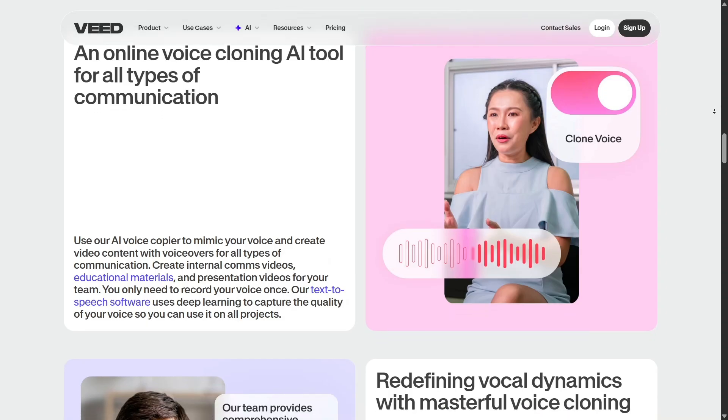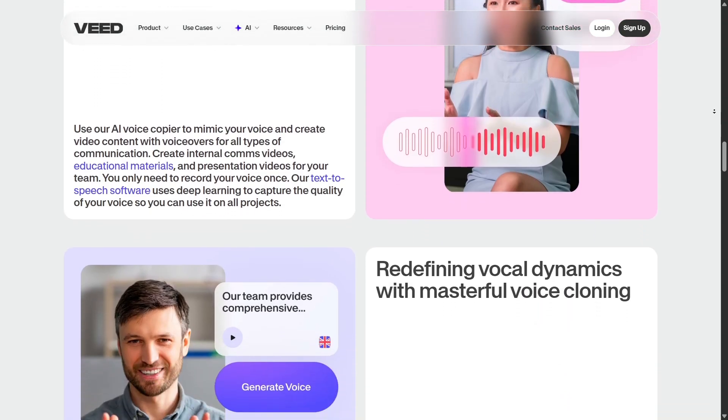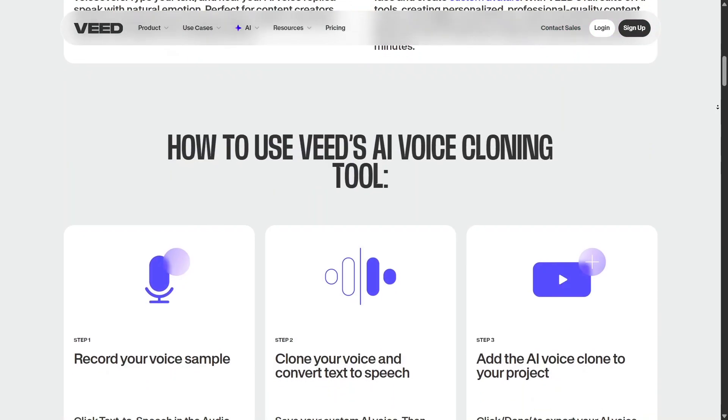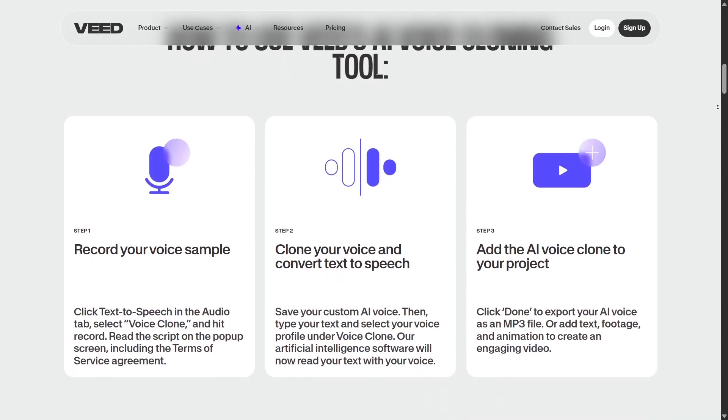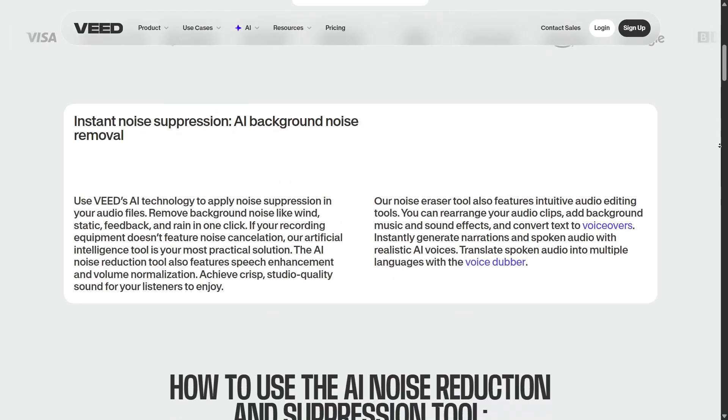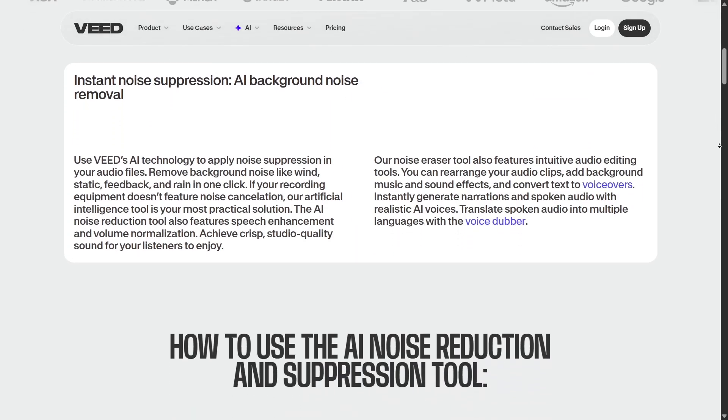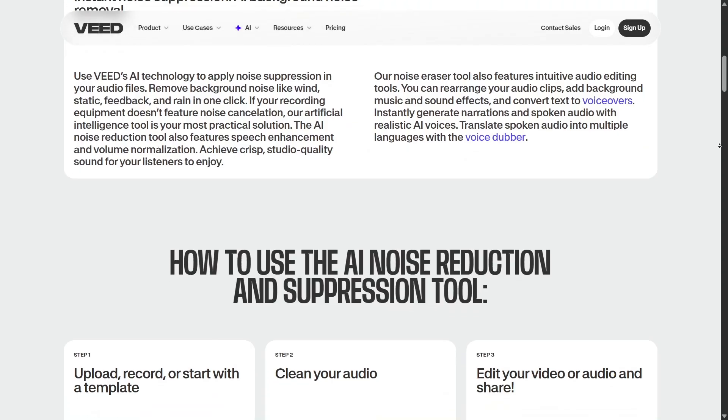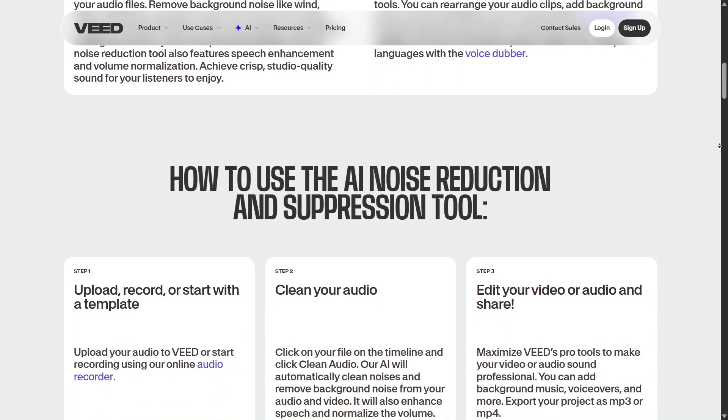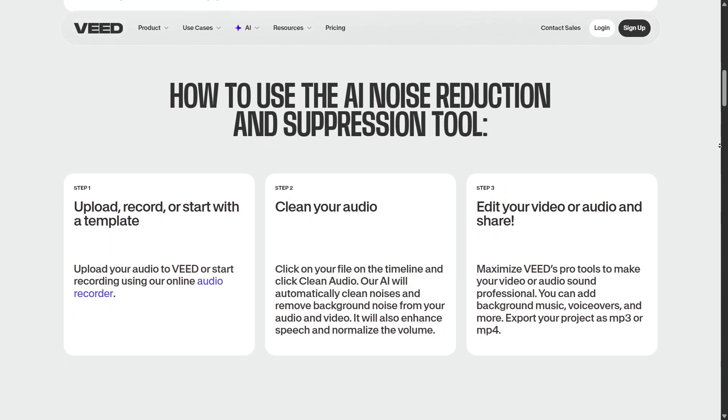In terms of audio and voice, Veed offers clean audio slash noise removal, voice cloning, and text-to-speech features. You can refine recorded sound, switch out background noise, or even replace voiceovers. Combined with subtitle translation, this makes multilingual versions easier to generate.